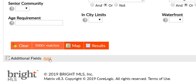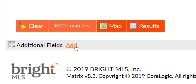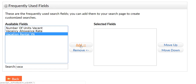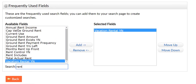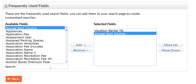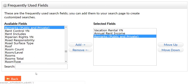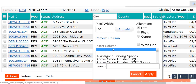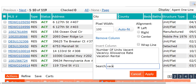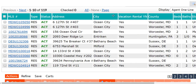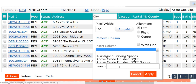Number one, add Vacation Rental yes/no and Annual Rent Income as additional fields at the bottom of your search criteria page. If you intend to search agent remarks for rental or income keywords, make sure to add that as an additional field as well. Number two, you can also insert both Vacation Rental yes/no and Annual Rent Income as custom columns in the one-line display on your results tab.